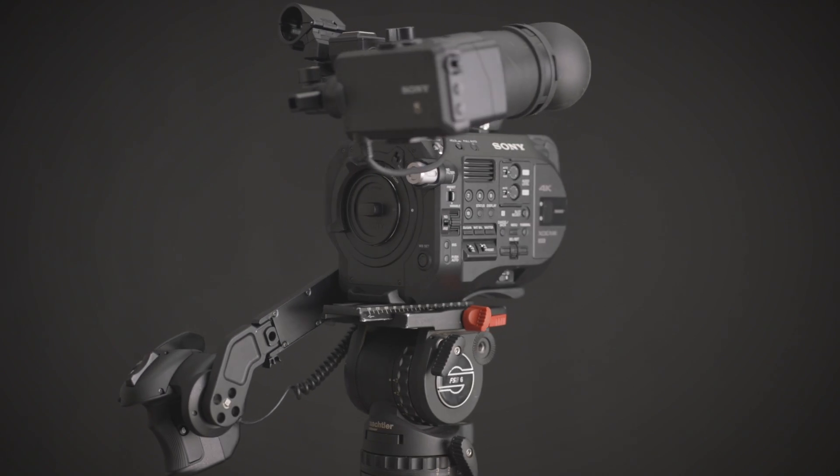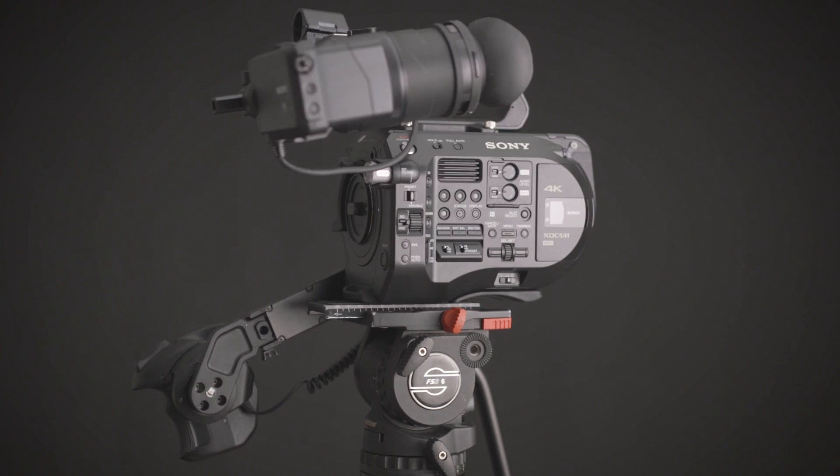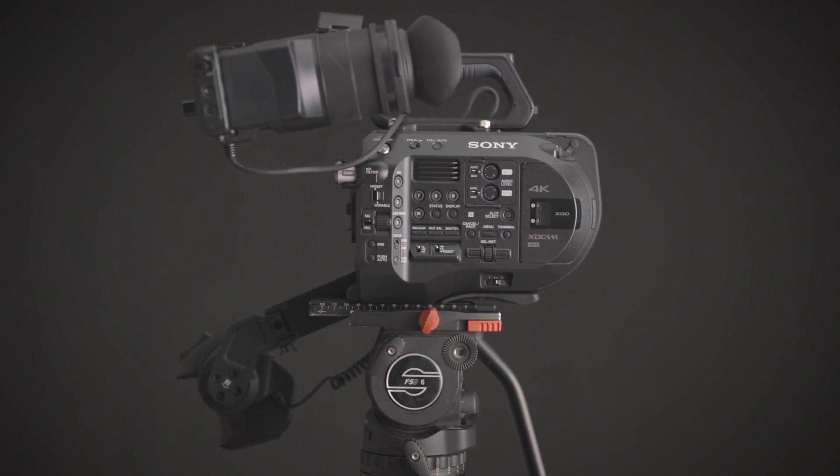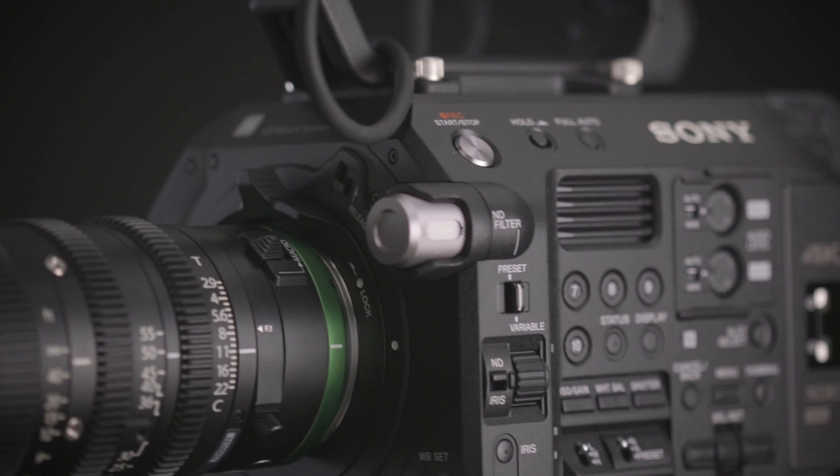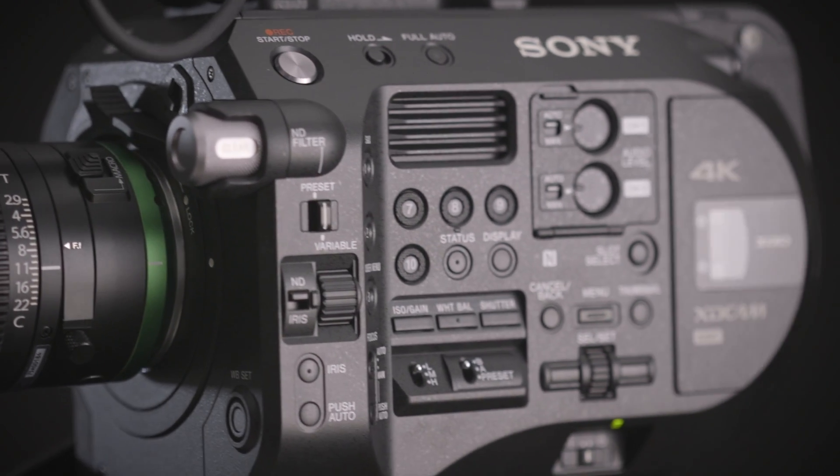Now, not much has changed from the first version to this one, but I'll go through what has and you can decide for yourself if it's worth the upgrade or if you're just getting into this system if it's worth the extra $1,500 bucks.